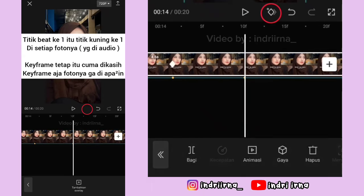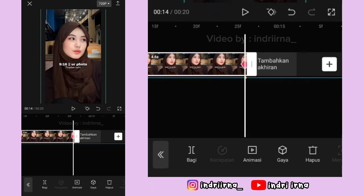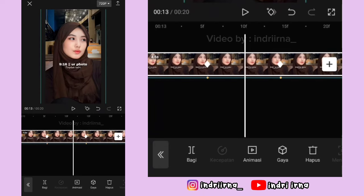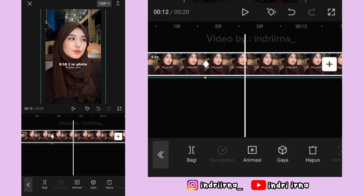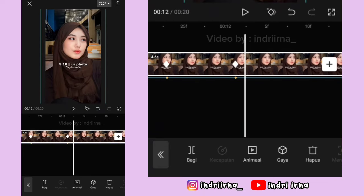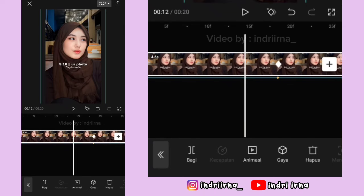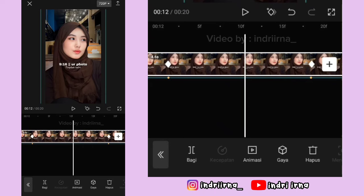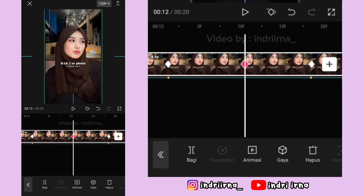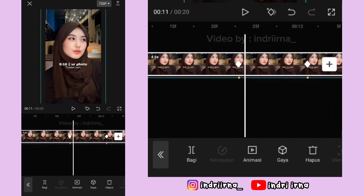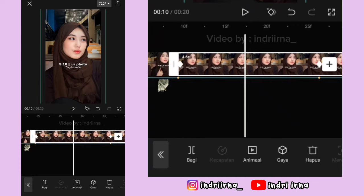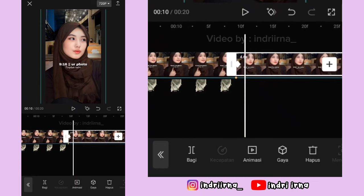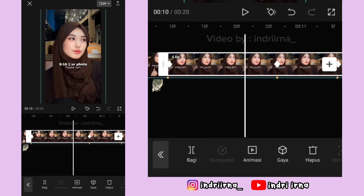Kalau udah, kalian bisa ke titik bit yang kelima dulu. Di antara titik bit kelima dan keenam, di tengahnya, kasih keyframe. Terus fotonya perkecil ya. Sekarang aku jelasin jedak-jeduknya: di antara titik bit ke satu dan kedua, di tengahnya kasih keyframe.